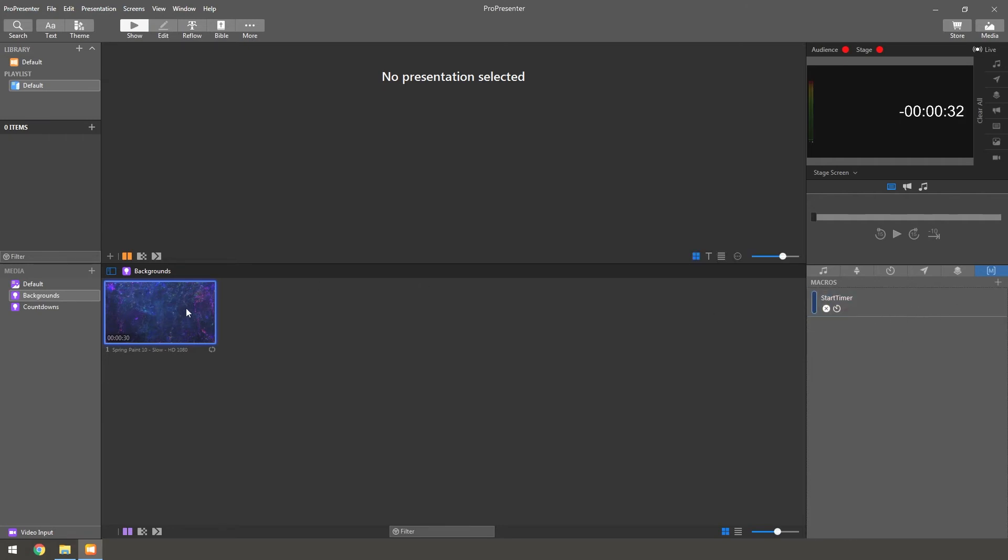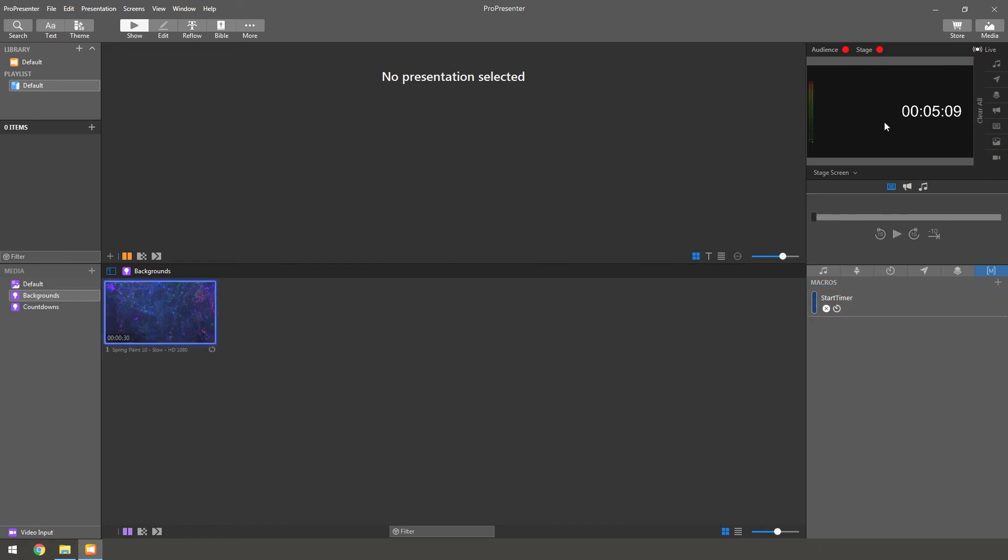Then you can click off that. And then you'll see right now, if we have the background going, if we click this, it'll go ahead and clear that and start that.